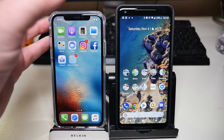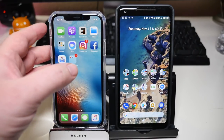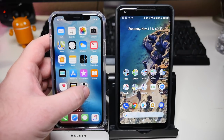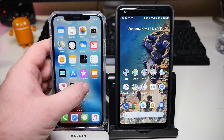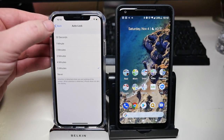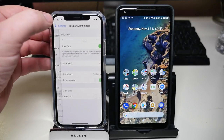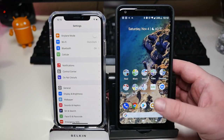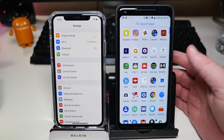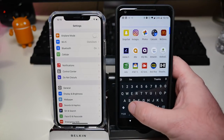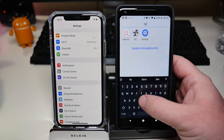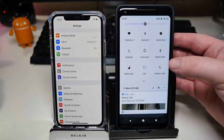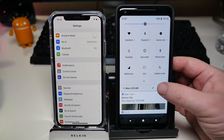Next, let's check out the settings. To get to settings, Apple has its own dedicated app for that. With Android, you can either swipe up and go into it from your app launcher, or you can swipe down and go into it from the notification shade.